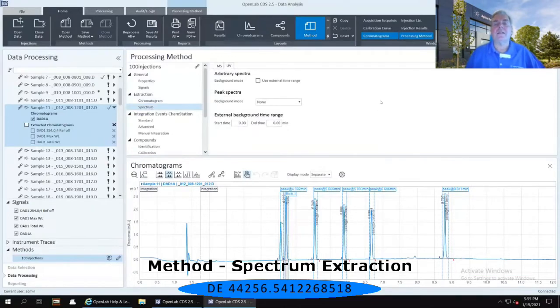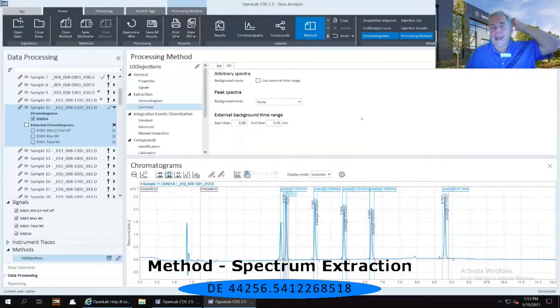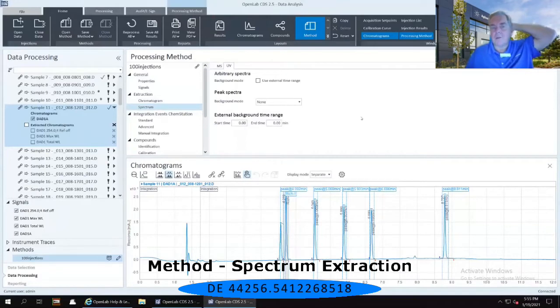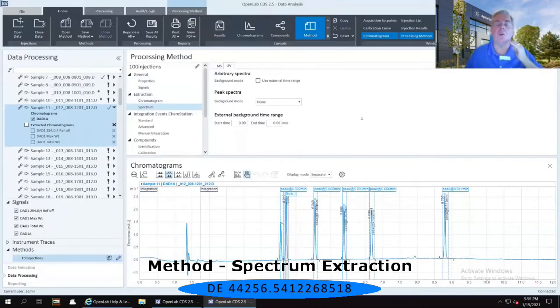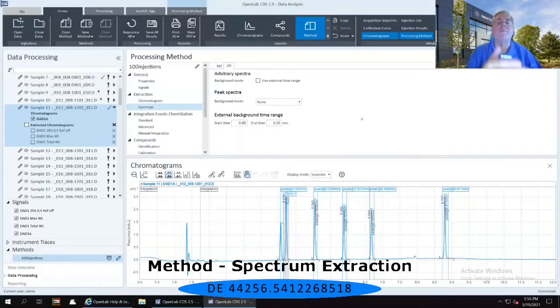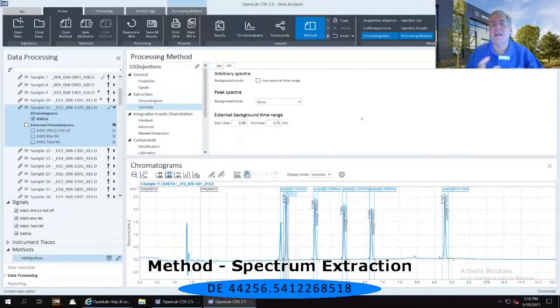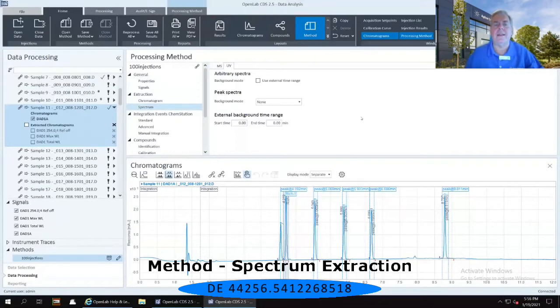This allows me to do a background subtraction, a spectral background subtraction, on all of my injections if I wish. And there are several ways in which I can do that.